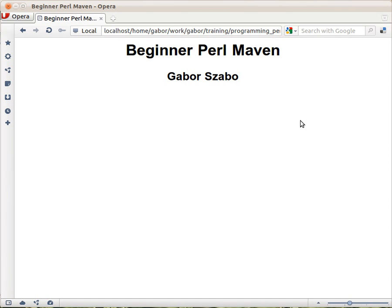But at the end, if you do all the exercises, you will become a beginner Pearl Maven.